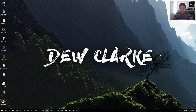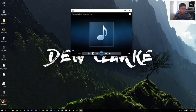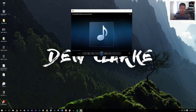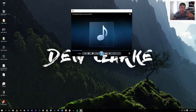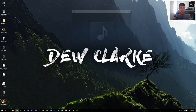Hey guys, welcome back. In this tutorial I'm going to be showing you how to add an audio visualizer onto your desktop. So this is what I'm talking about — when you're playing music or something, there will be a visualizer, like a bar that goes up and down, so you can see that cool effect on your desktop.